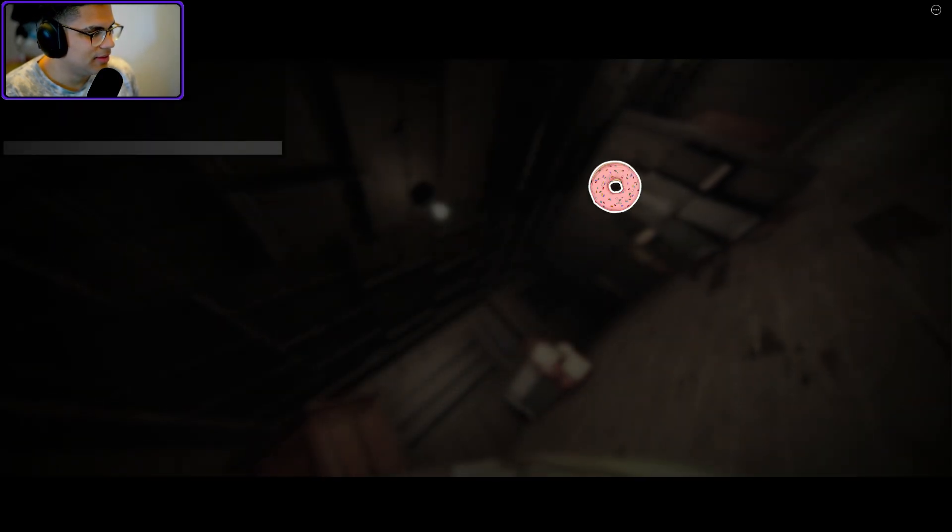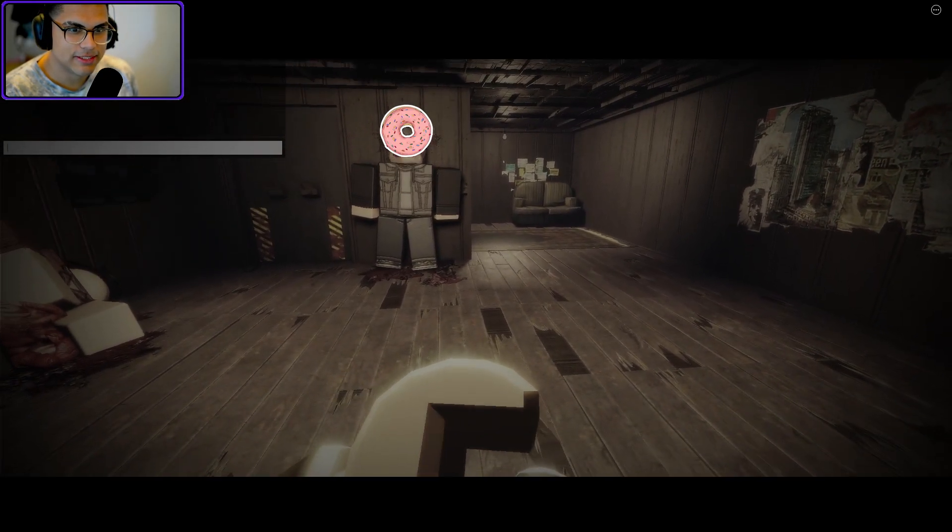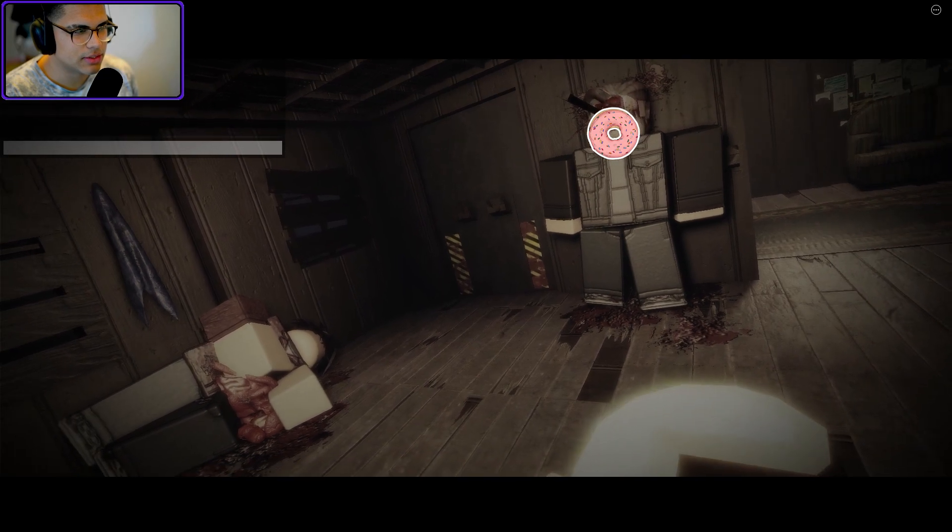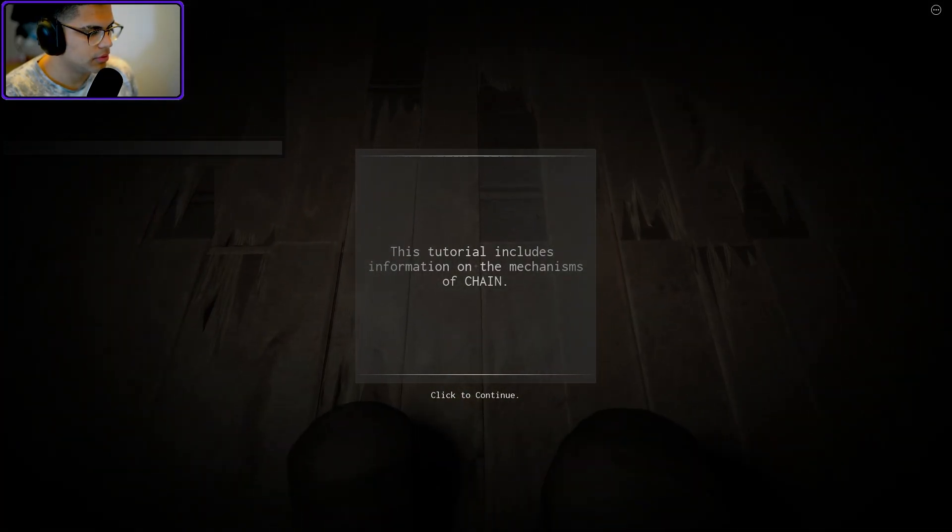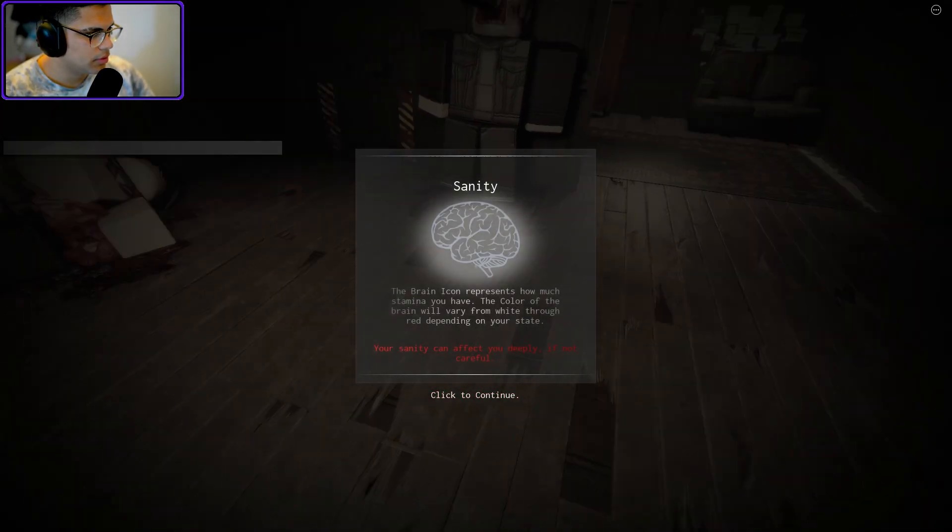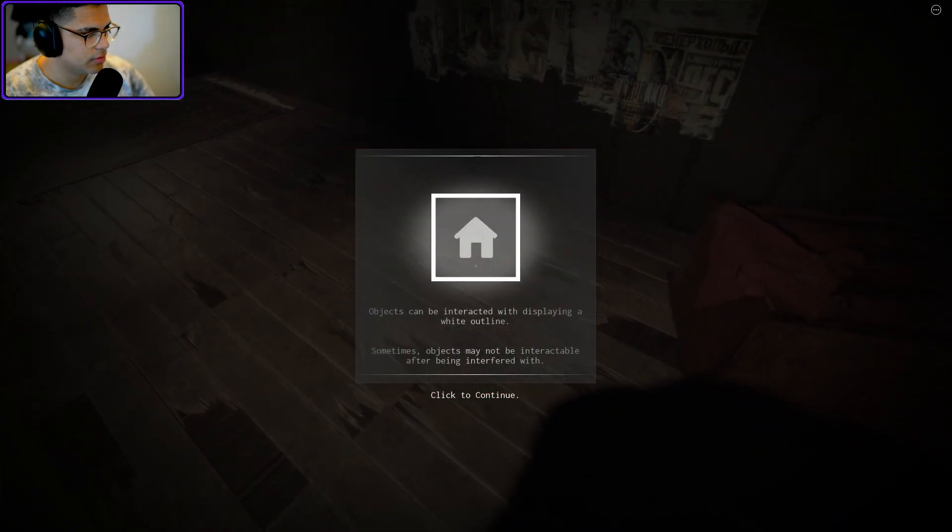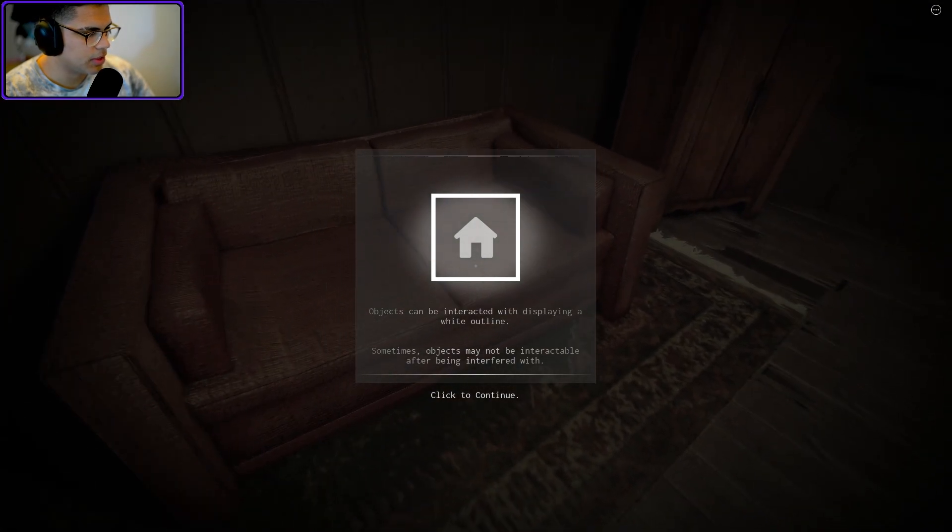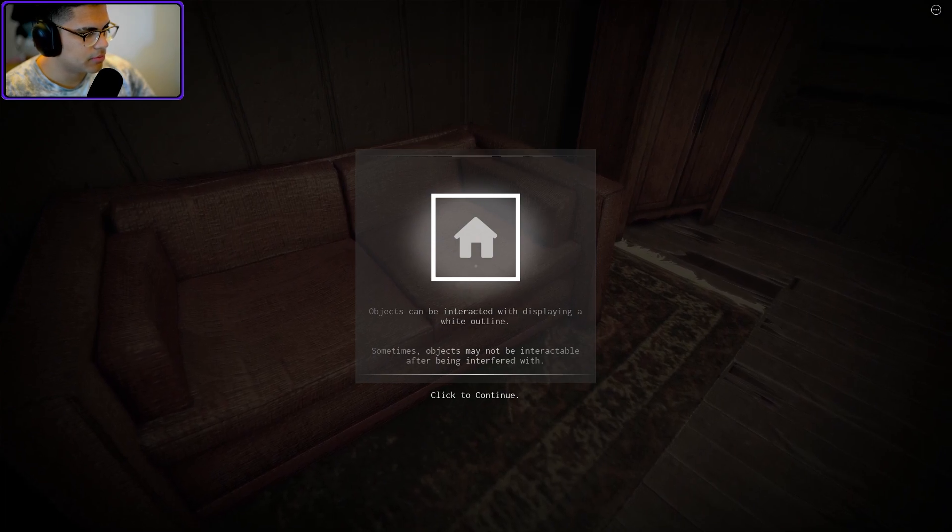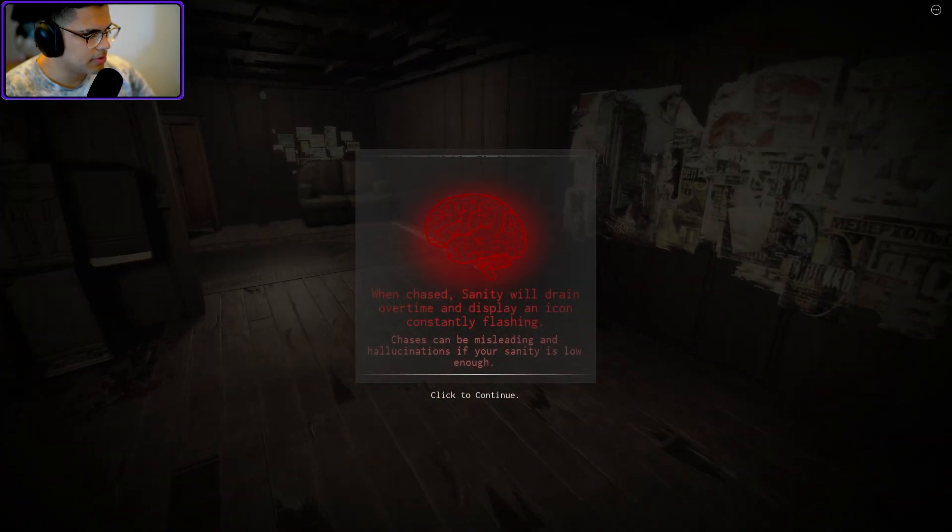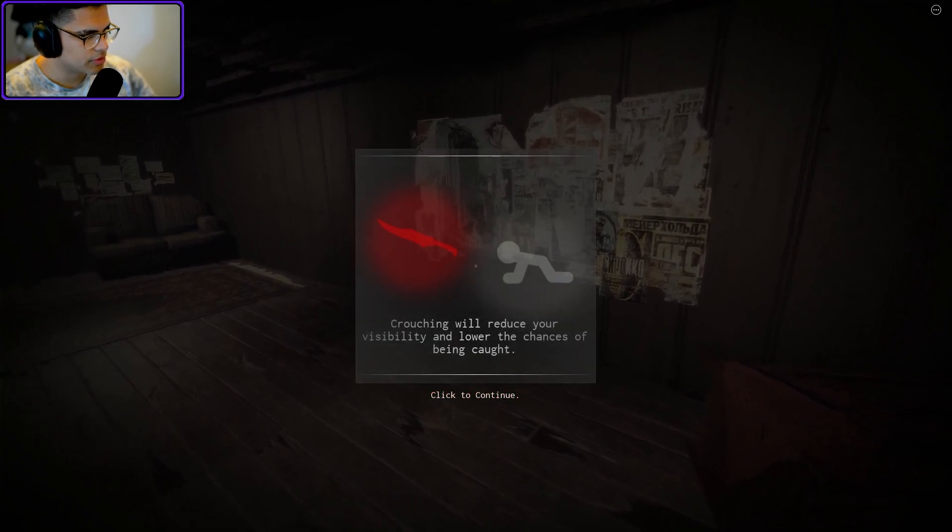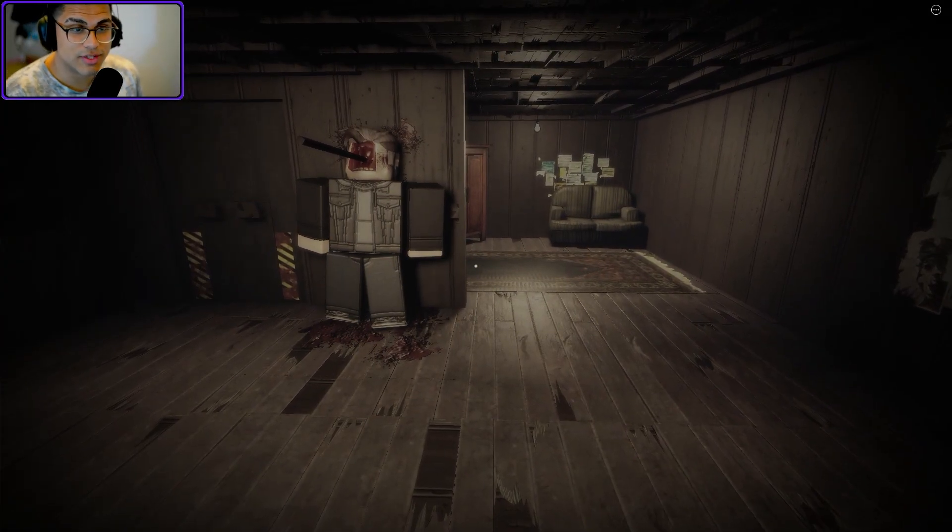Oh what the hell. Oh damn. Yeah, I don't think YouTube's gonna like this, so what I'm gonna do I'm gonna have to blur out something. Okay, we can move. Tutorial includes information. Okay, sanity. Your sanity can affect you deeply if not careful. Can be interacted with displaying a white outline. Sometimes objects may not be interactable after being interfered. Okay, when chase, sanity would drain over time, displays an icon consistently flashing. Jesus Christ. Crouching would reduce your visibility and lower the chances of being caught. Okay, oh man, this is insane.